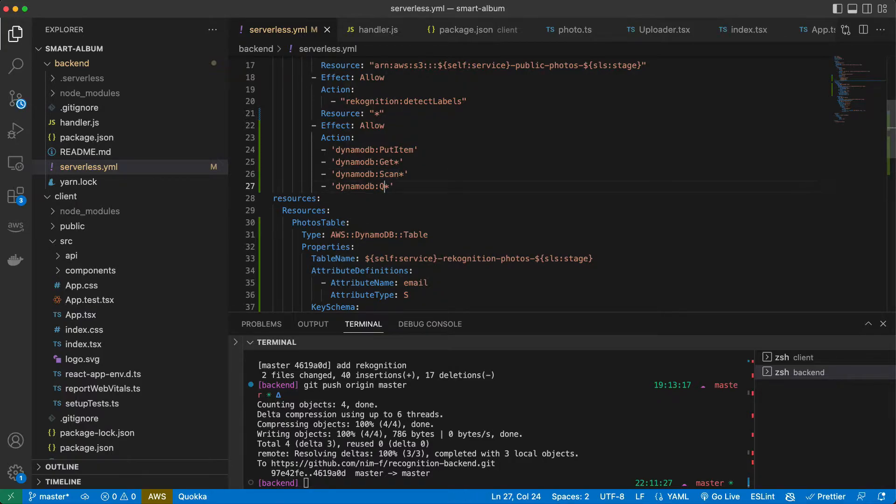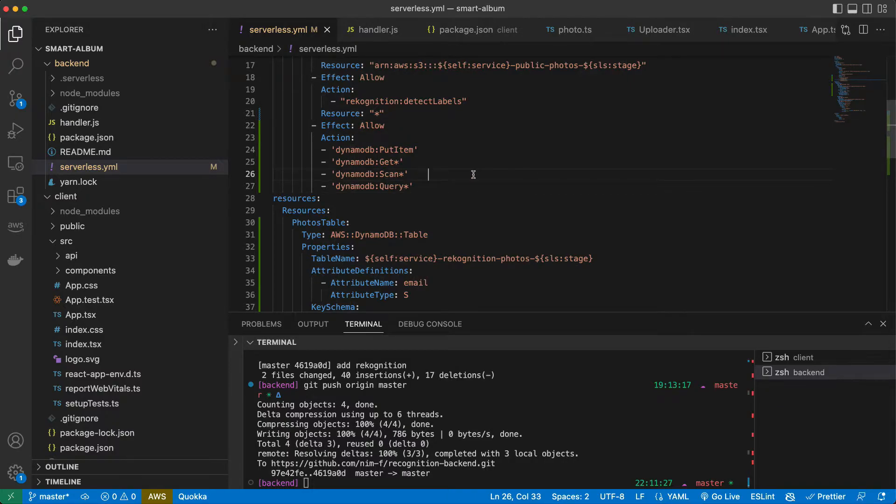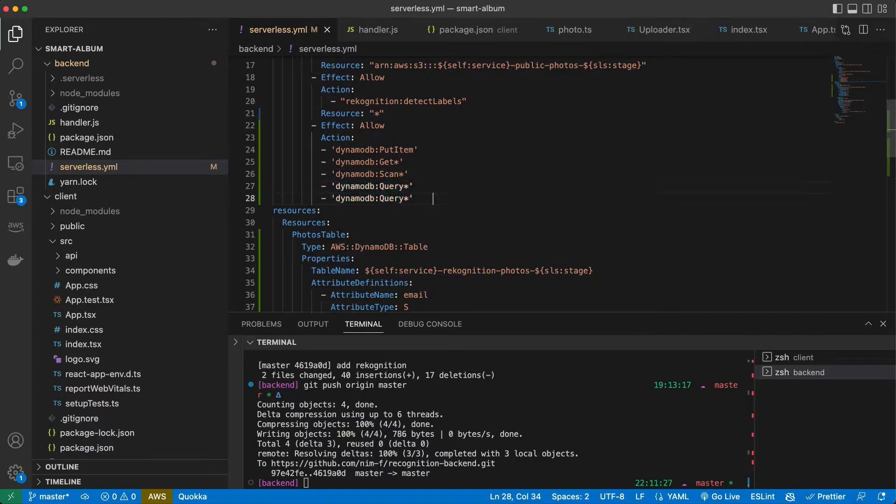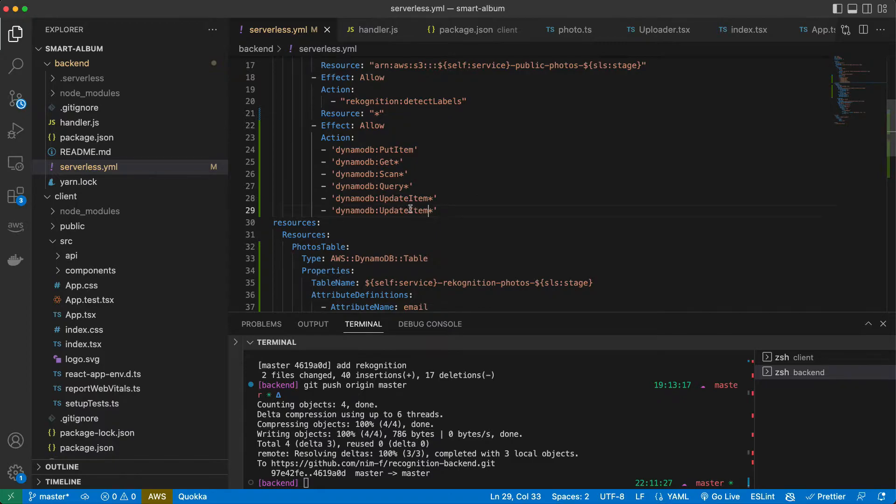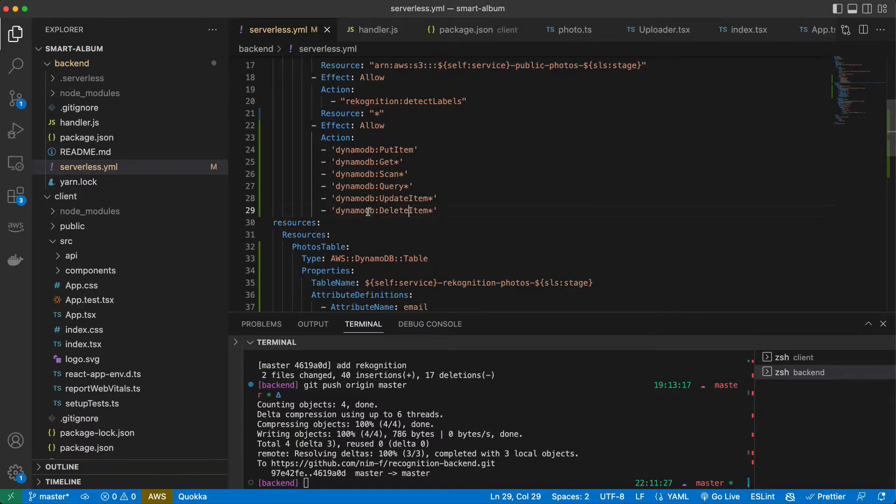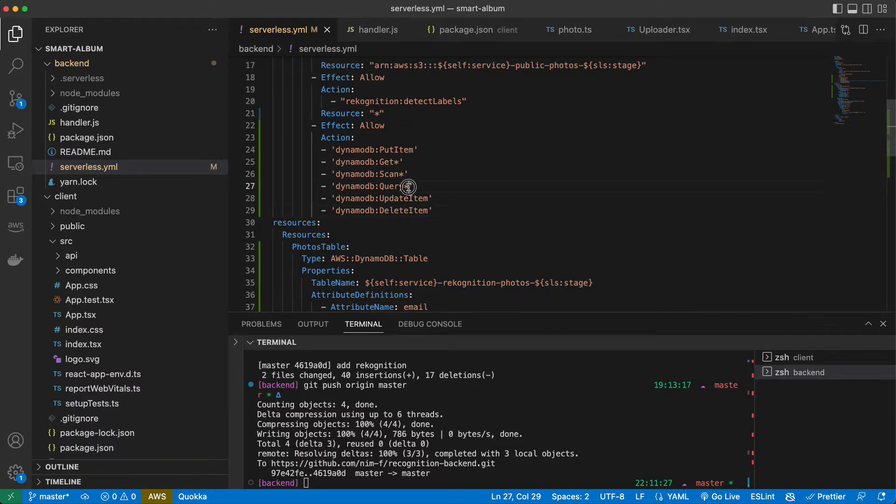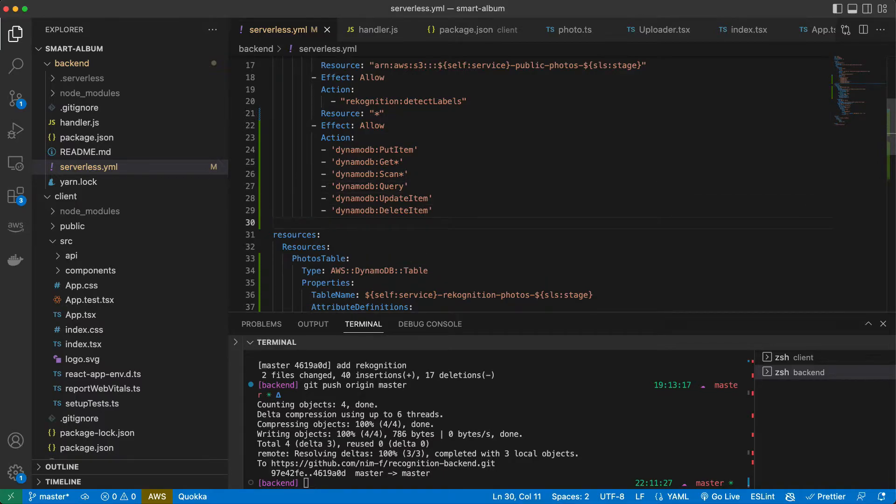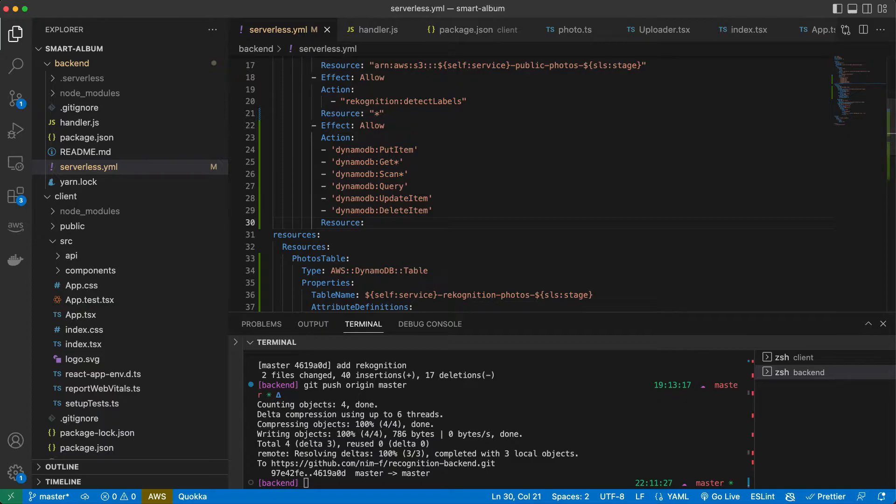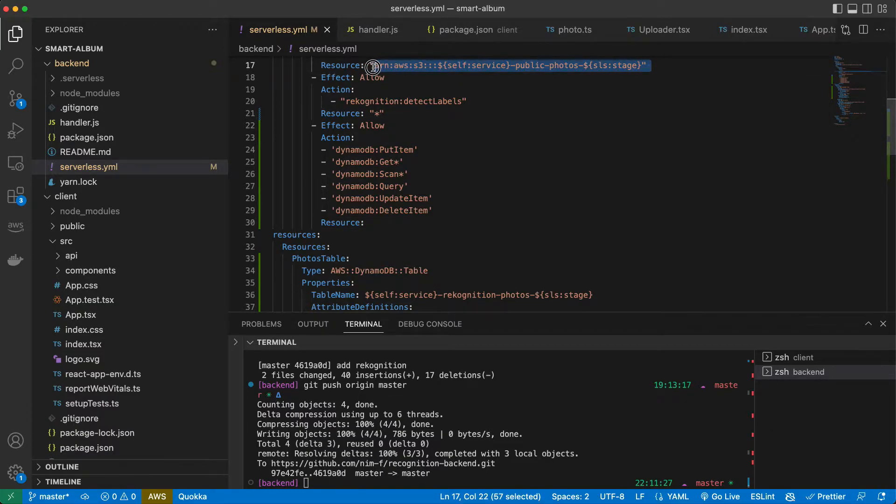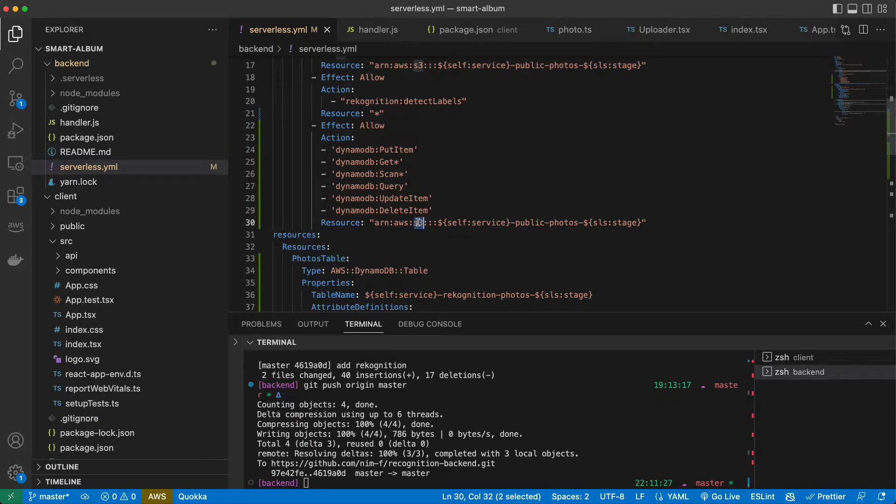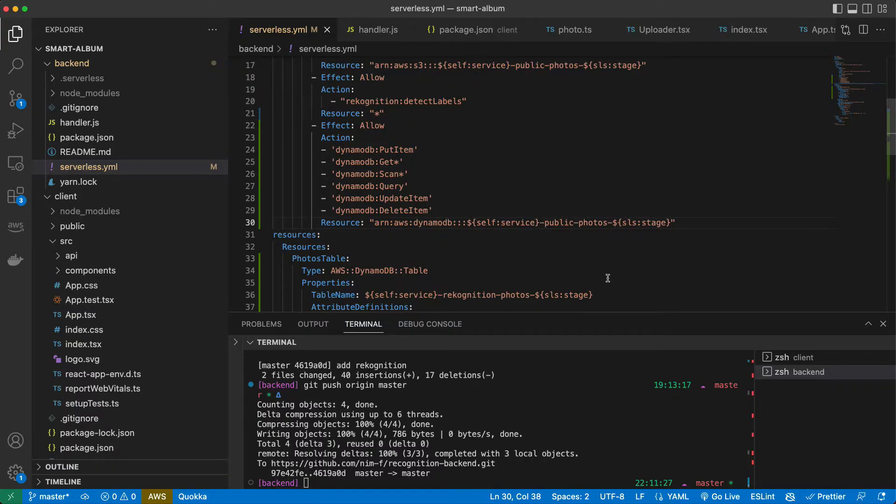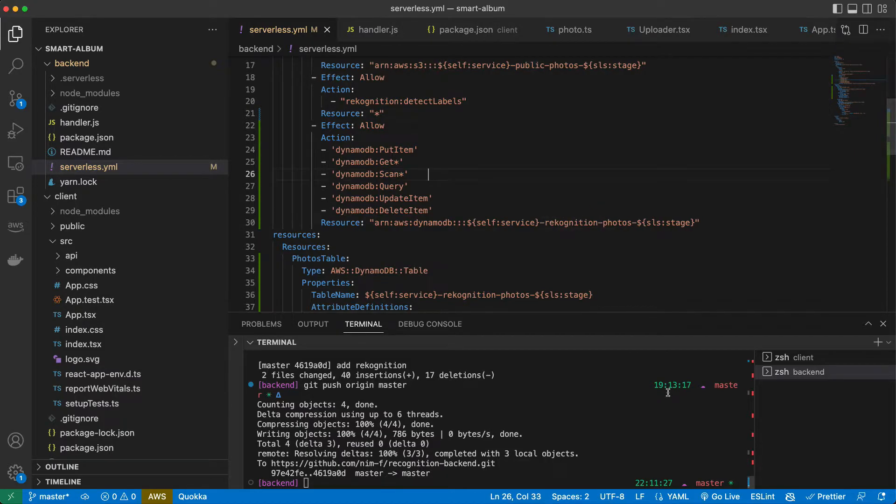I will tell more about the difference between query and scan in DynamoDB a bit later. We want to update our item as well and we want to delete it. So that's our permissions. We also have to tell what is our resource. It's going to be almost the same as the bucket, just here it's not s3, it's dynamodb and here we copy our recognition photos.